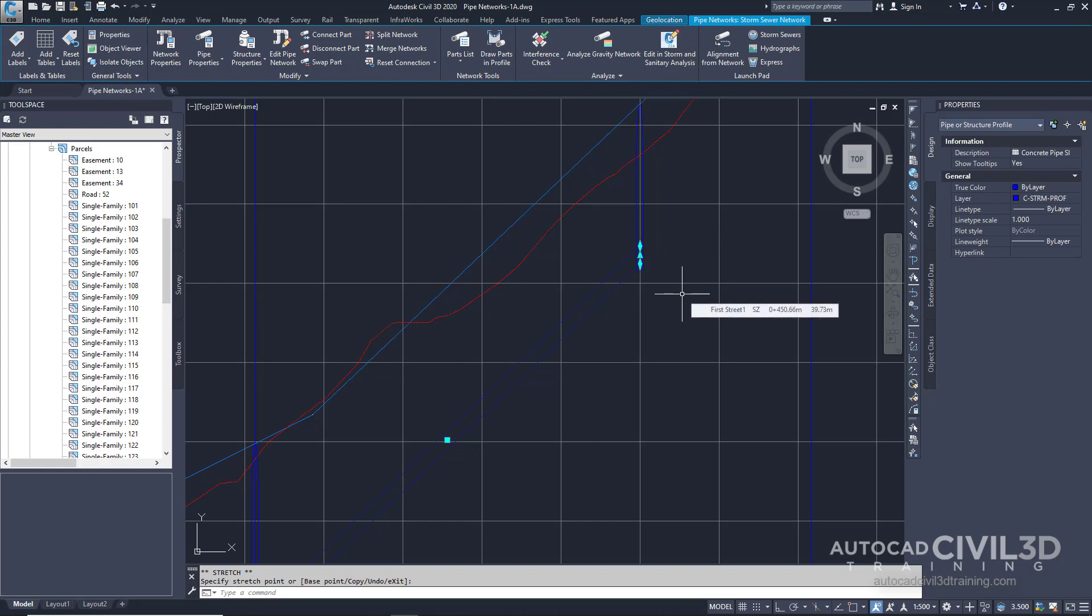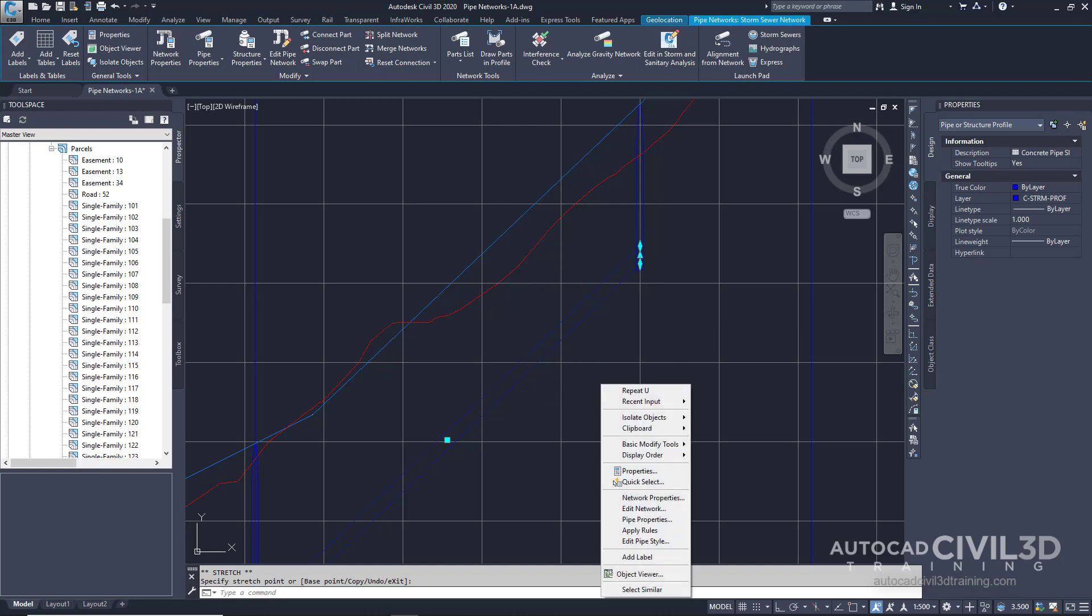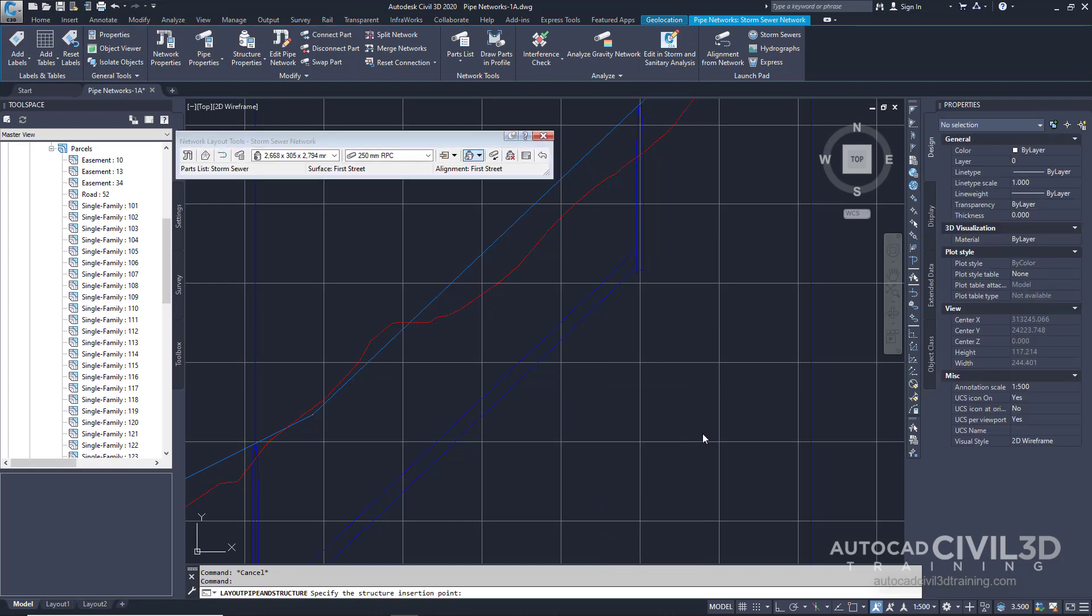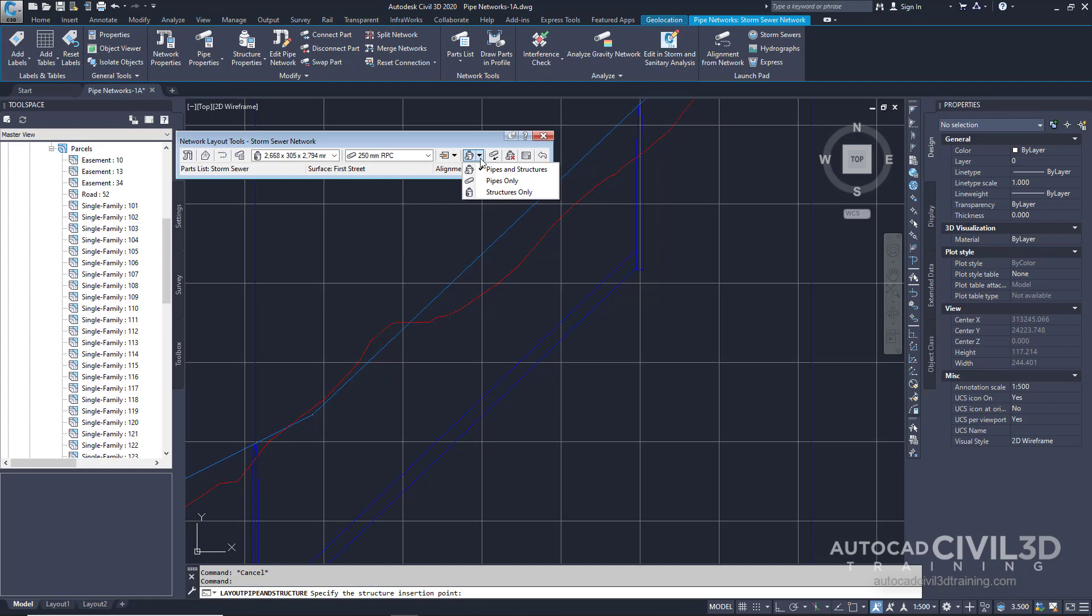Now let's edit some of the network parameters. Since we have our network selected, right click and select edit network. Now we have the network layout tools toolbar. Go over to this button and click the drop down next to this structure. These tools enable you to add pipes or structures to the network using the parameters that you set in this toolbar.